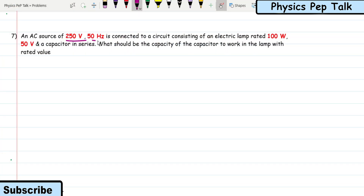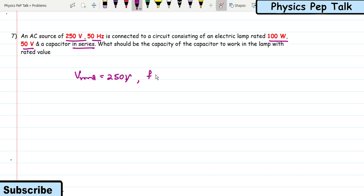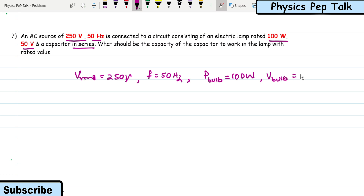Next problem: an AC source of 250 volts, 50 Hz is connected to a circuit consisting of an electric lamp rated 100 watt, 50 volt, and a capacitor in series. What should be the capacitance of the capacitor to work the lamp at rated value? Given: V_RMS = 250 V, f = 50 Hz, lamp power = 100 W at 50 V rating.